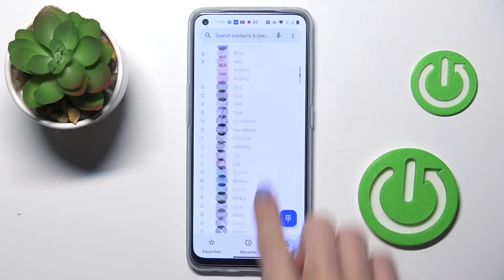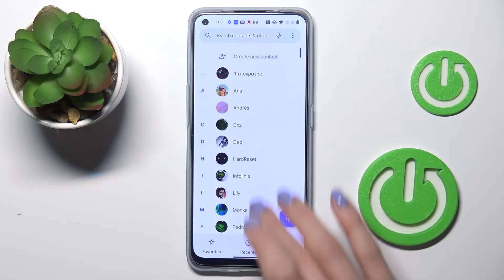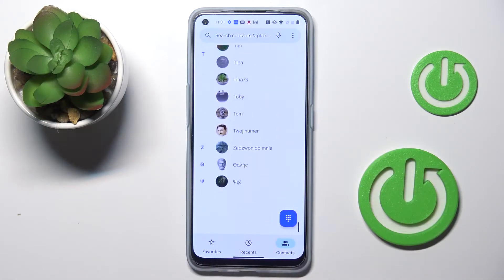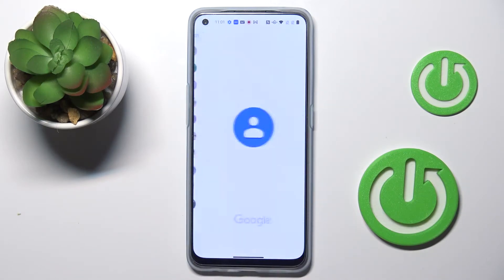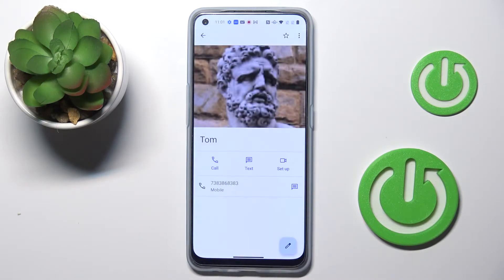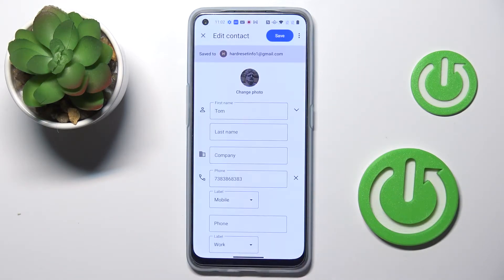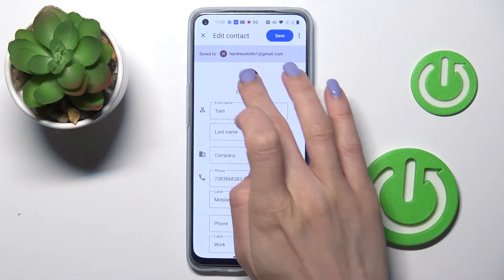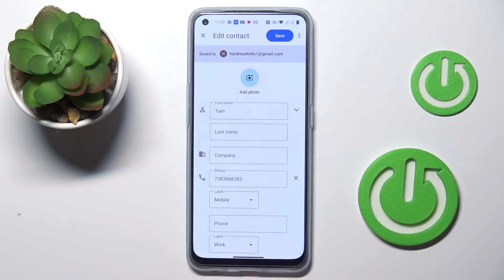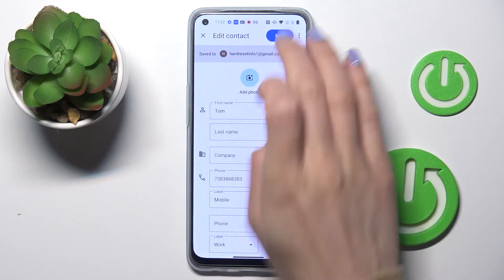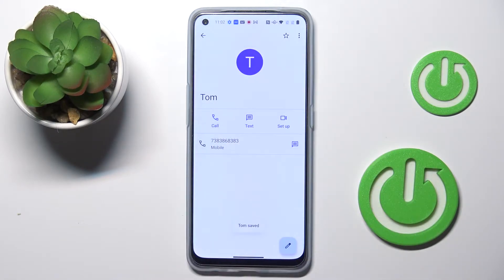Actually, as you can see, all of my contacts have a profile picture. So let me show you how to remove it. At first, just tap on the Edit icon, click on Change Photo, and then select Remove Photo. Click on Save.